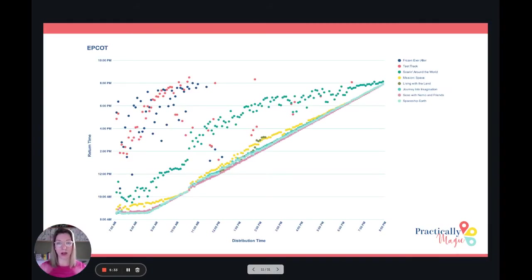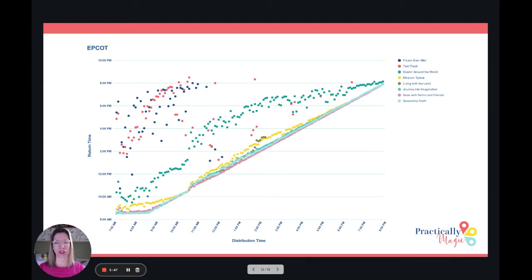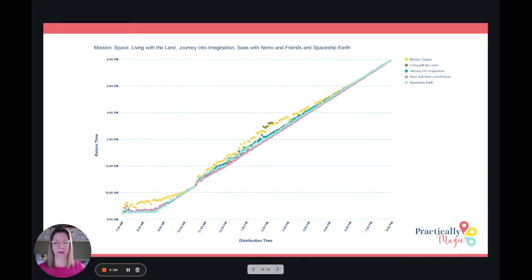This is all of the information for all of the different attractions at Epcot. As you can see, this is super consistent for those lower-wait attractions. Really, it's Soarin', Test Track, and Frozen Ever After that we are going to dive into, because those are the things that are much more variable. Again, this is super consistent.